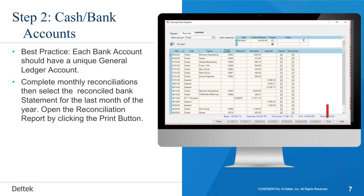In order to follow the process for cash account reconciliation, there must be a unique ledger account for each bank account. The reconciled bank statement for the last fiscal month of the year should be completed before attempting to reconcile your cash accounts. Use the reconciled bank statement for the last fiscal month of the year to compare to the trial balance.